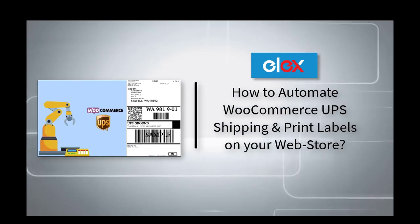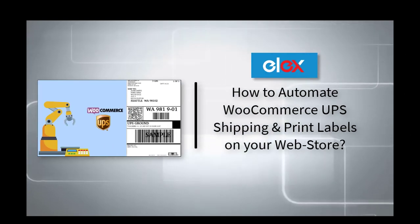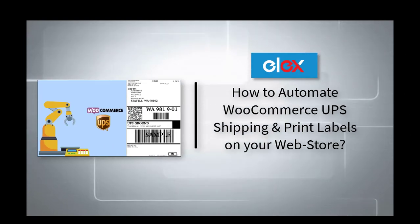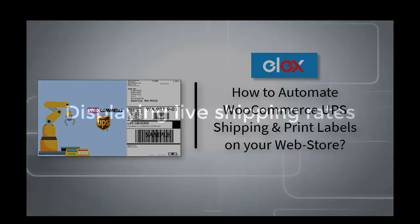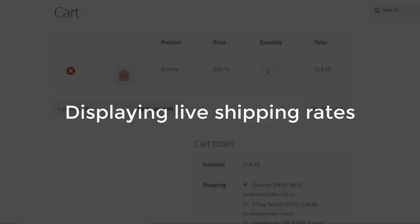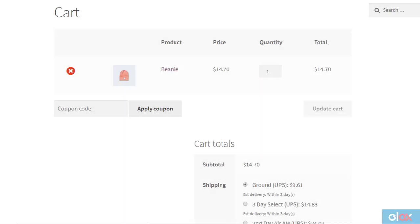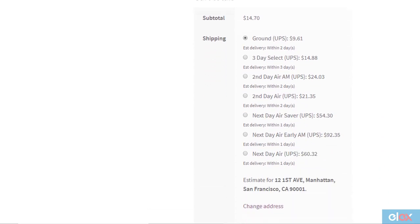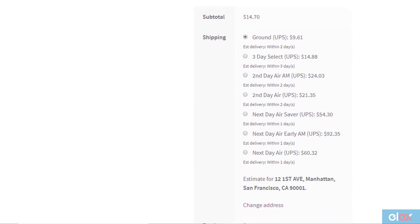In this video, we will look into the process of automating WooCommerce UPS shipping and print labels on your WooCommerce store. First, let us look at how to display live UPS shipping rates on your cart and checkout pages.